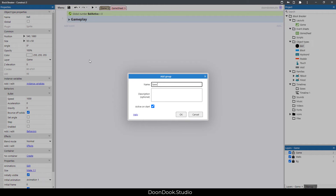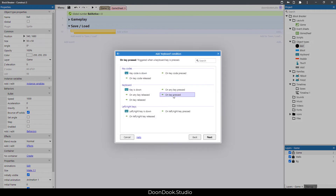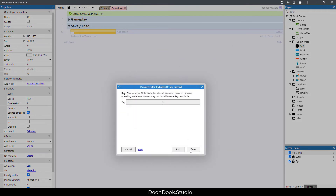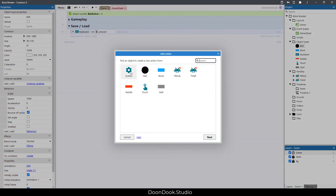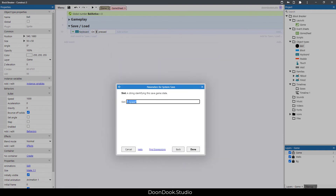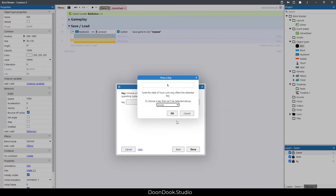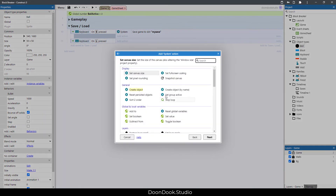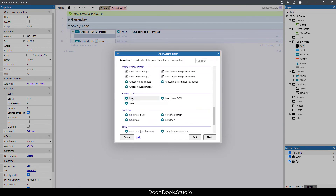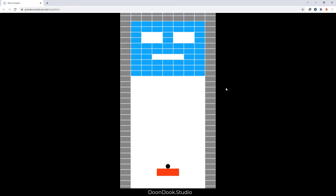We create a new group called 'Save and Load'. When we press the S key on the keyboard, we use the save action and set a key — I'll call it 'my save'. For loading, we add keyboard 'on key press L' and use the load action with the same key 'my save'.